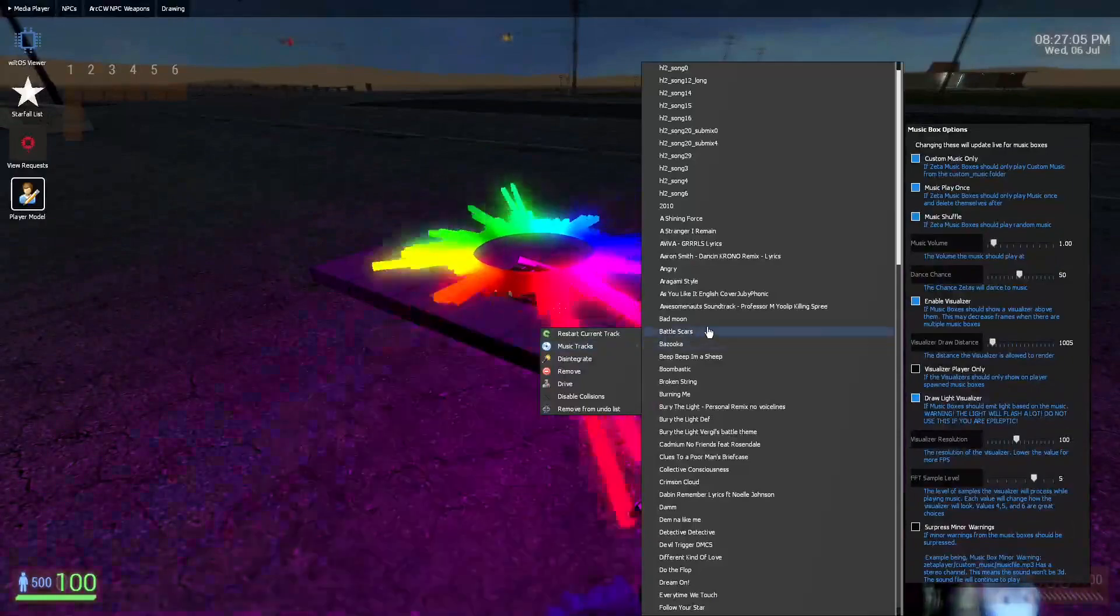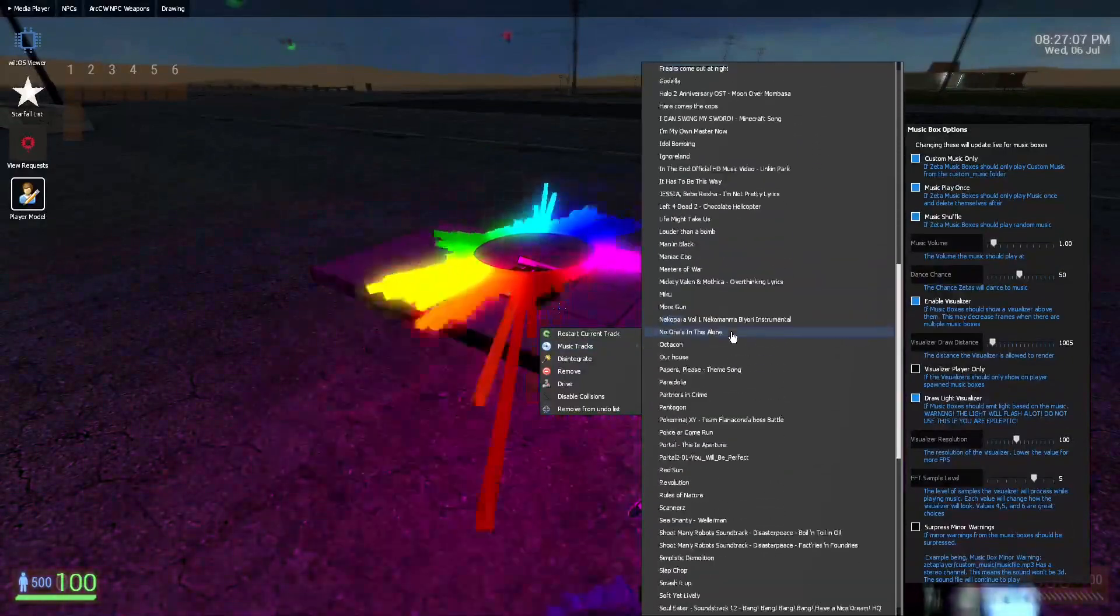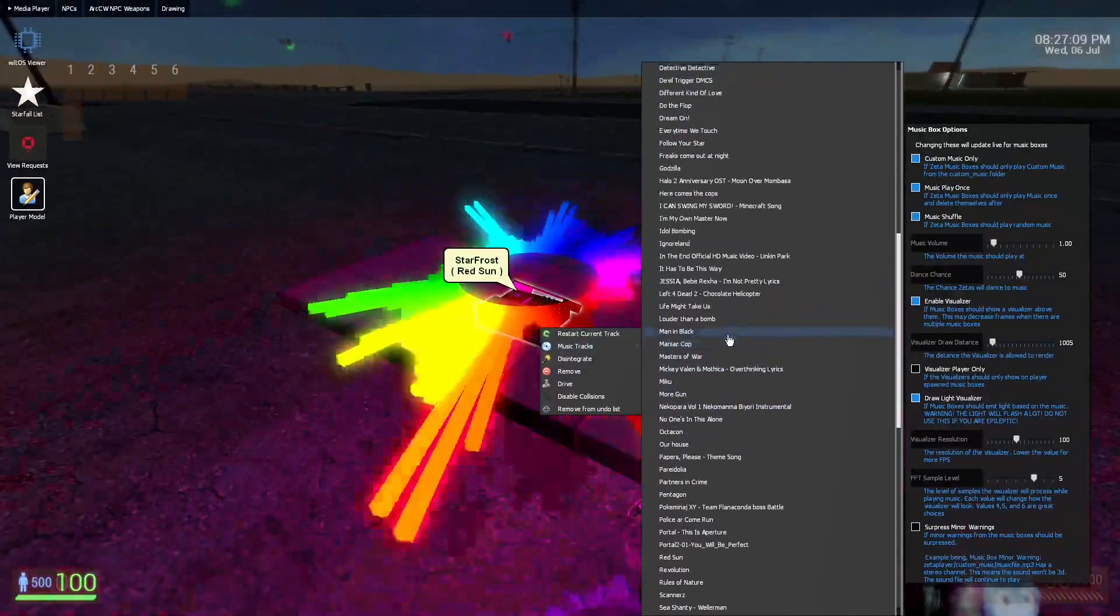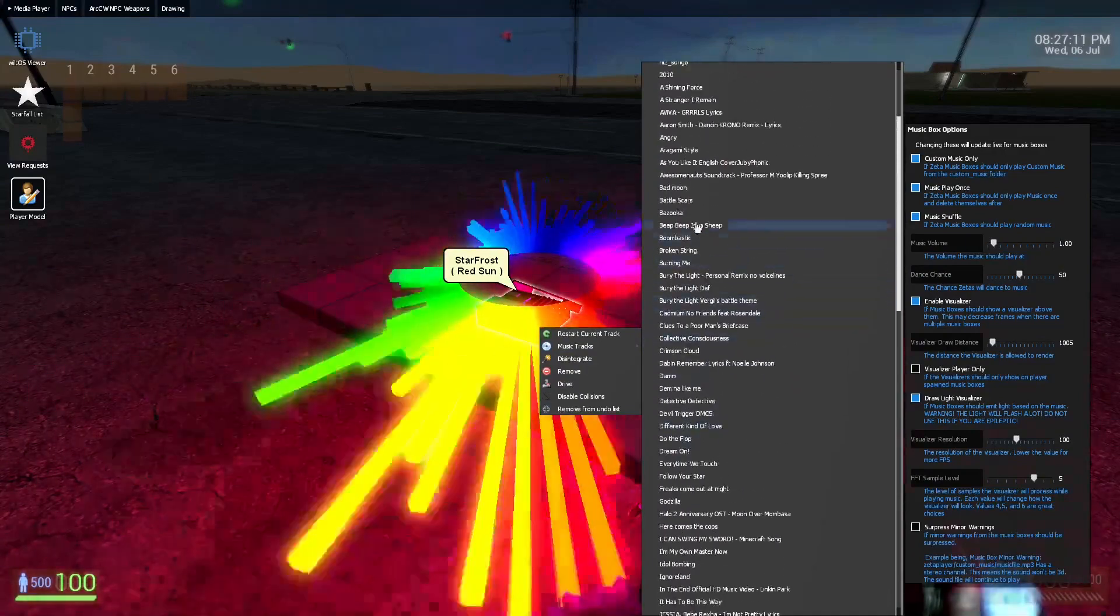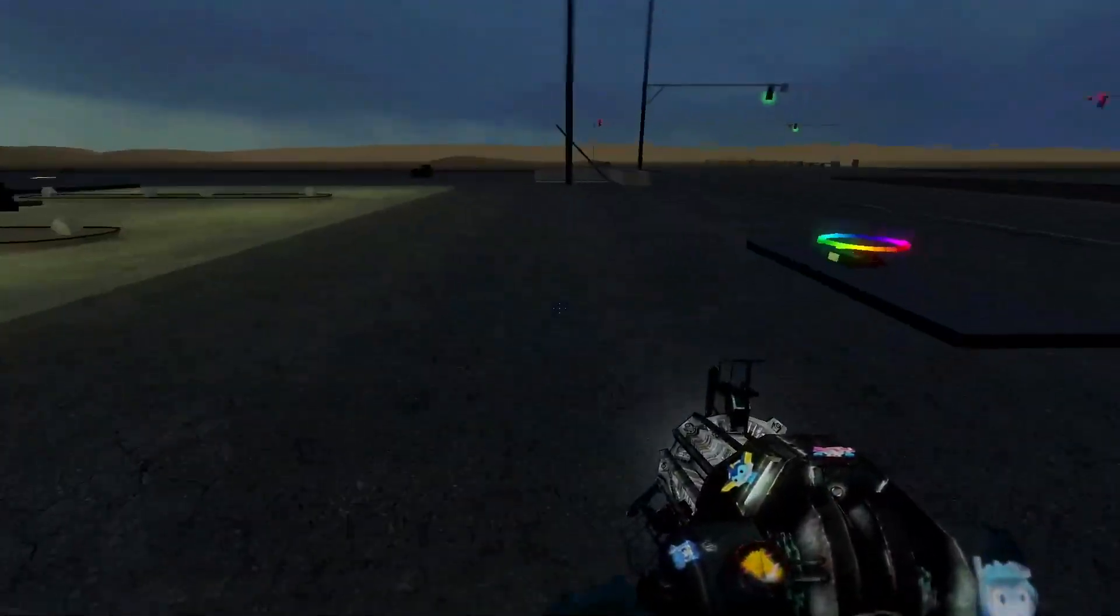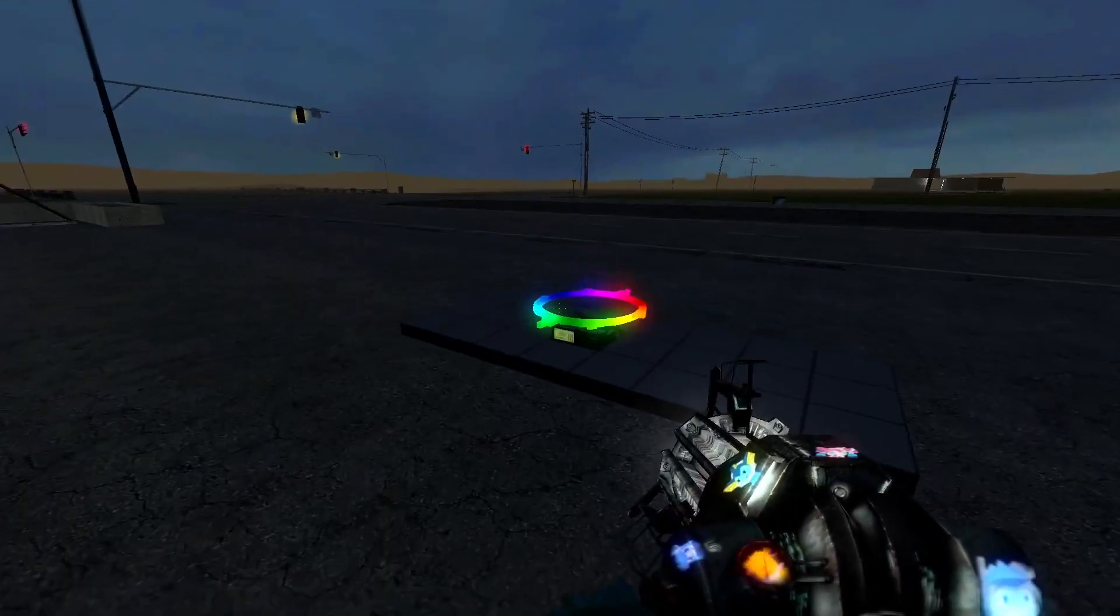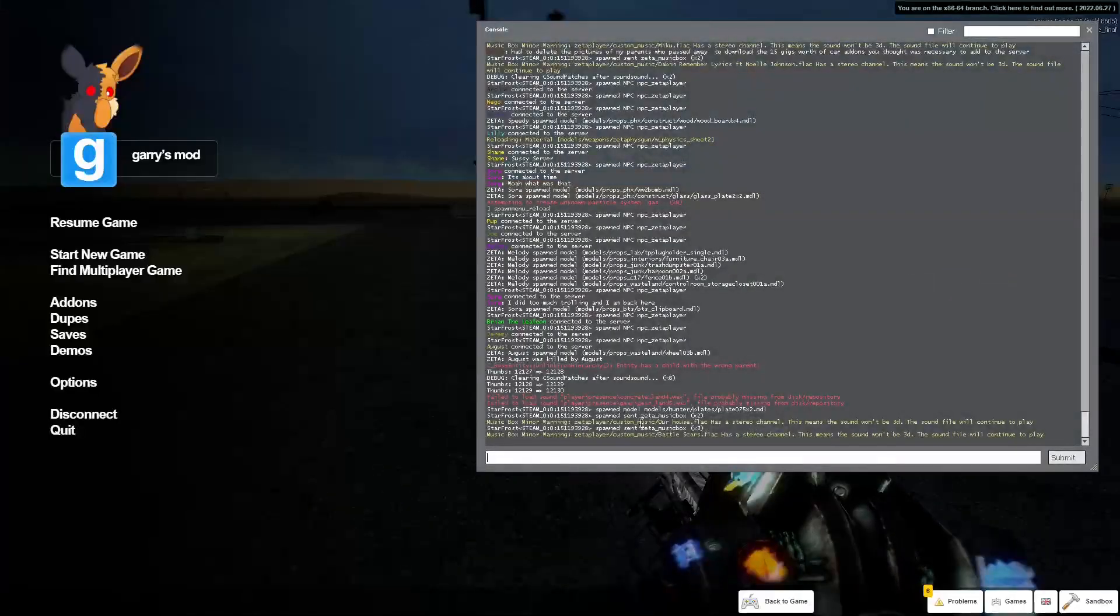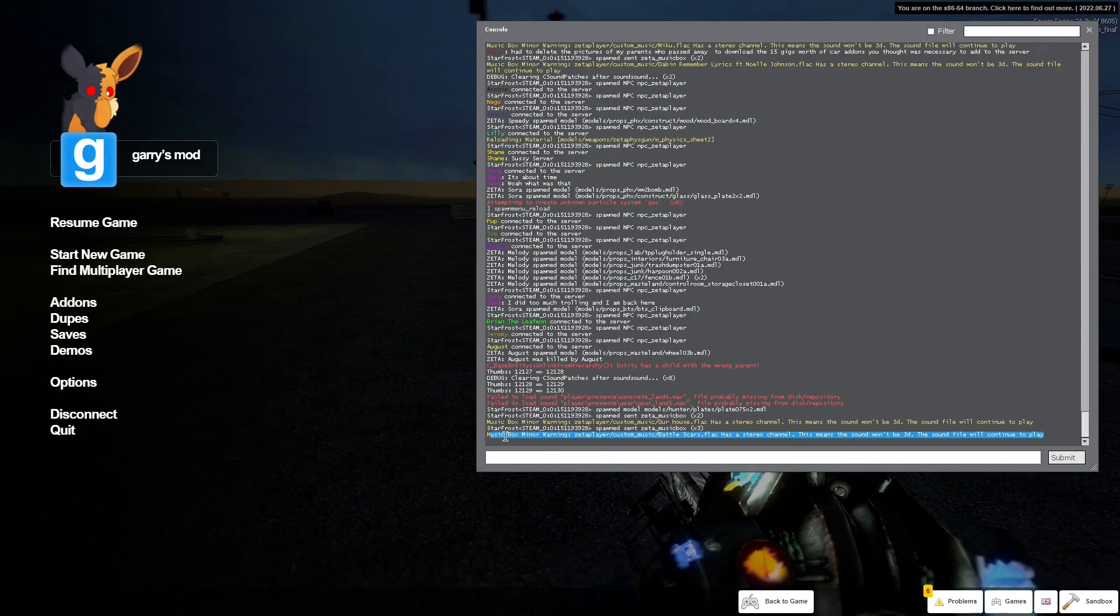So let me switch to a song that has one of these minor errors. I'm pretty sure it would be this. You probably heard that combine button sound. If we look in here, you can see music box, minor warning.